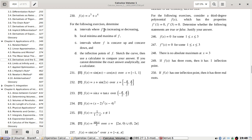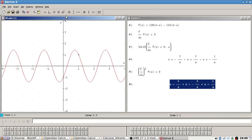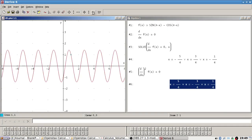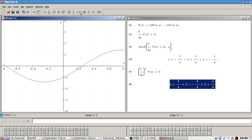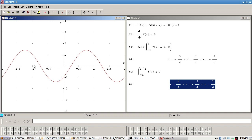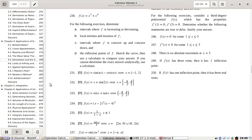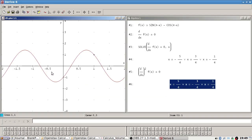Intervals where it's increasing or decreasing — minus 1 to 1. You can see where it's concave up, you can see where it's concave down. This point here, a quarter. I think it's all clear here from the graph. I suppose we should write it down.